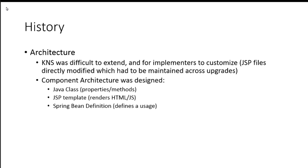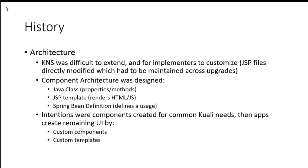And I'm not going to get too technical with anything here this morning. But since there's a Java class that provides the properties of the component, there's a template that does the rendering, which initially was done with JSP, and then a Spring definition that defines the usage of that component.